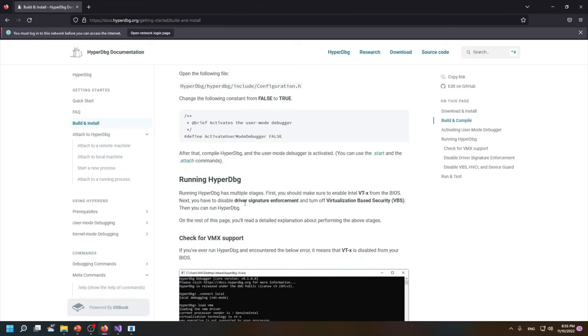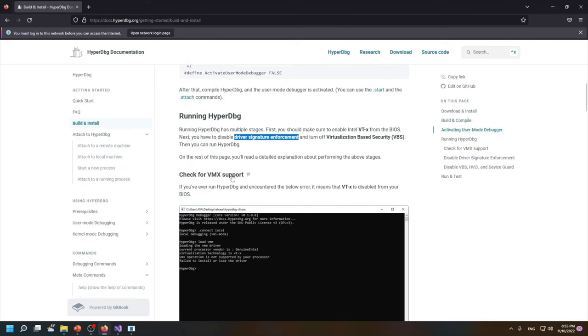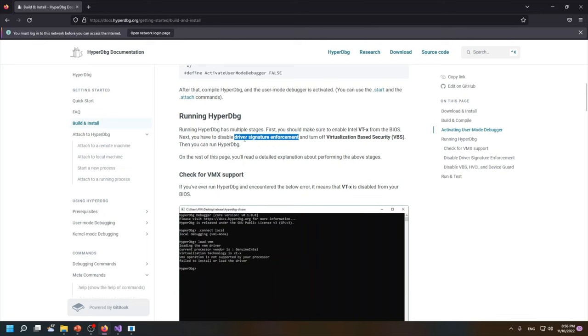Another thing is that you should disable driver signature enforcement because HyperDbg's driver is not signed by Microsoft. Microsoft won't sign a driver that is able to modify its kernel. So you should disable this driver signature enforcement, or if you have a Microsoft signature you can sign it yourself, so you're not forced to disable the DSE feature of Windows.